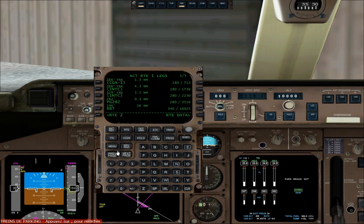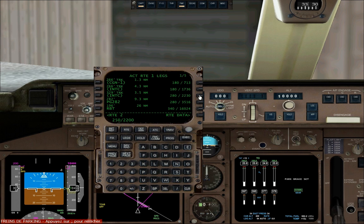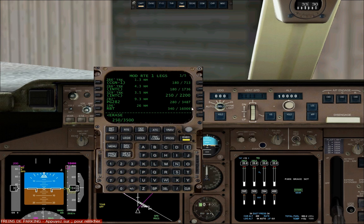Just another note about the flight plan — we don't want to exceed 250 knots when we're below 10,000 feet, so we're going to correct the speed here. Enter 250/2200 and click the line select key. You'll see it changed the data. Do the same for the next entry: 250/3500. Then execute that.